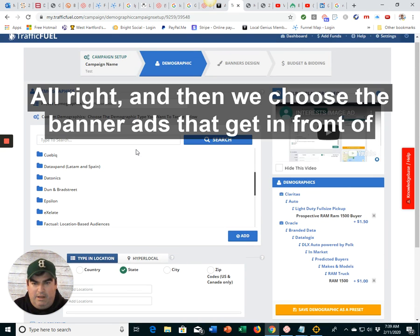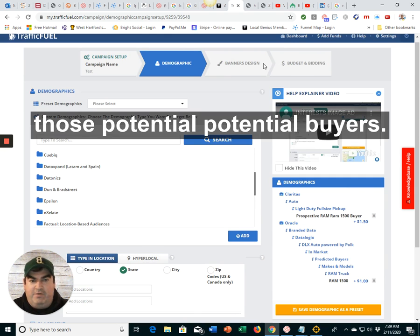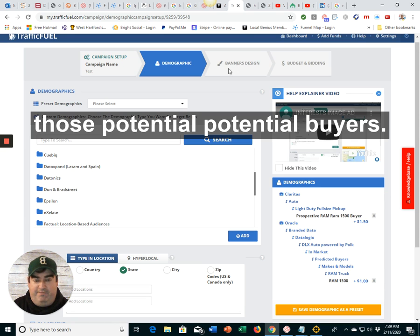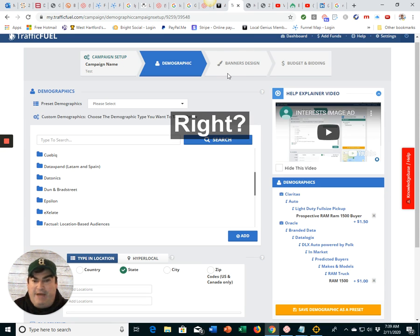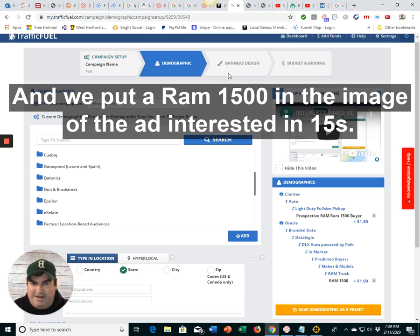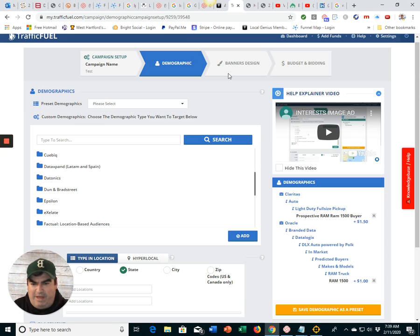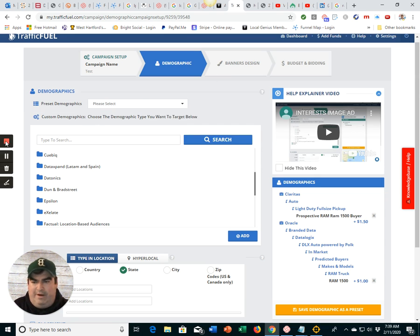All right. And then we choose the banner ads that get in front of those potential RAM 1500 buyers. Right? And we put a RAM 1500 in the image of the ad. Interested in 1500s? Click here. Well, I am. Wow. All right.